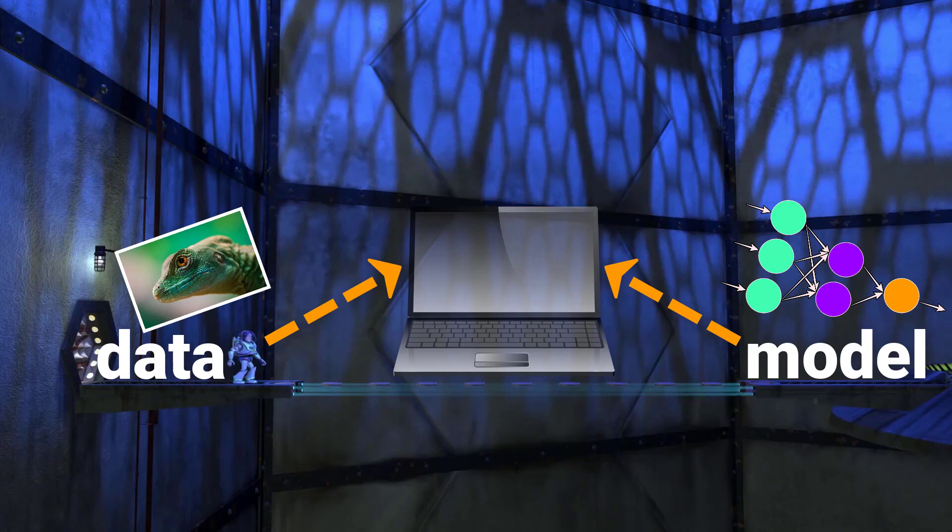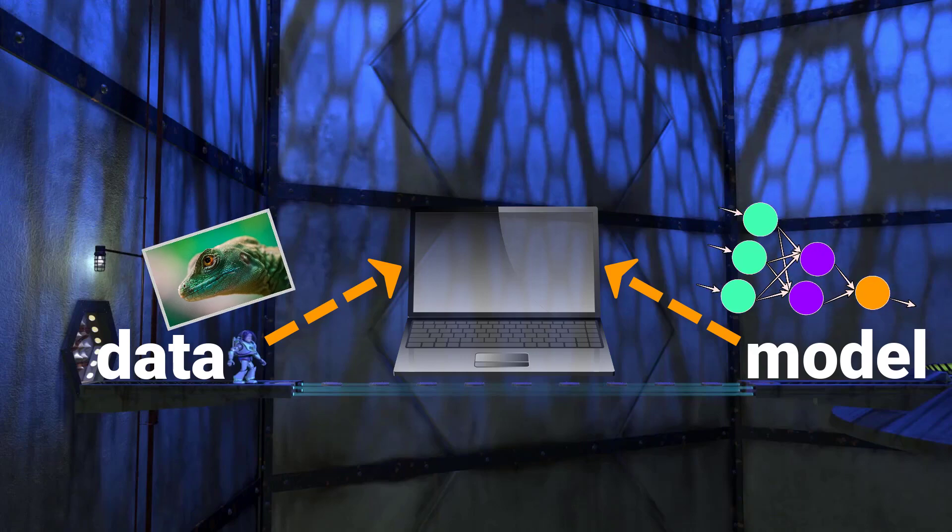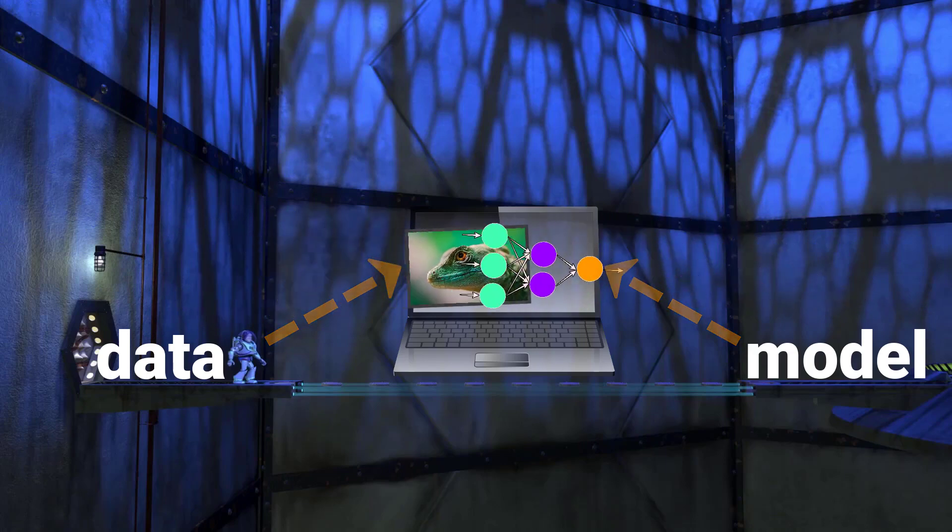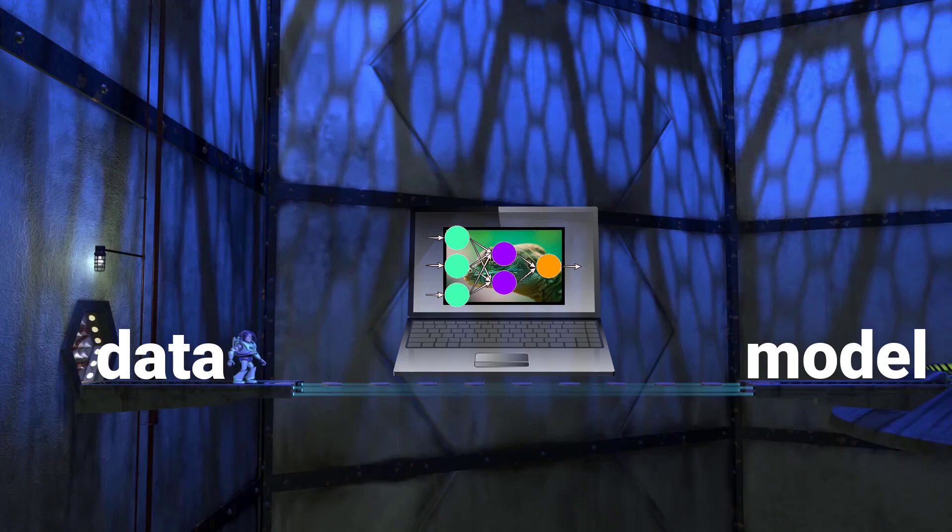So in our example scenario that we went over a couple moments ago, rather than the data being sent across the network or across the internet from the front-end application to the model in the back-end, the data and the model are together from the start within the browser. Okay, so this is cool and everything, but what's the point?